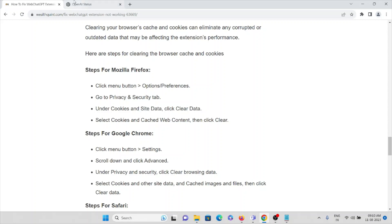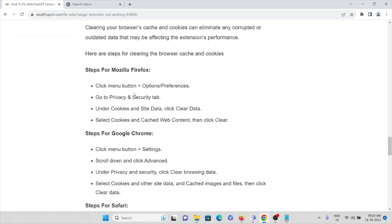If you're using Mozilla Firefox, click on the menu button, then Options and Preferences. Go to the Privacy and Security tab. Under Cookies and Site Data, click Clear Data. Select cookies and cached web content, then click Clear.